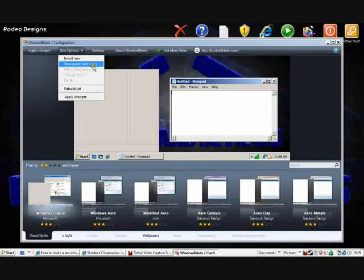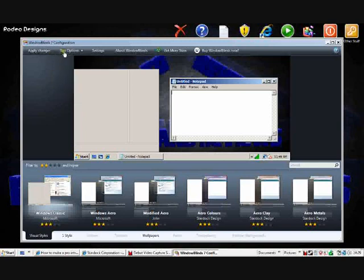Install new, download more, and skins already owned and apply changes. Then there's a big one over here called apply changes.